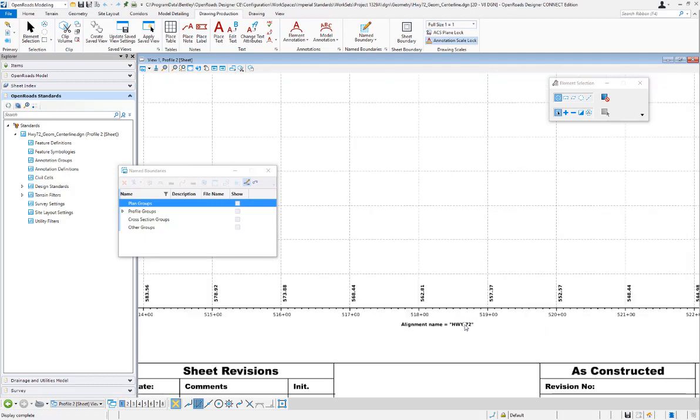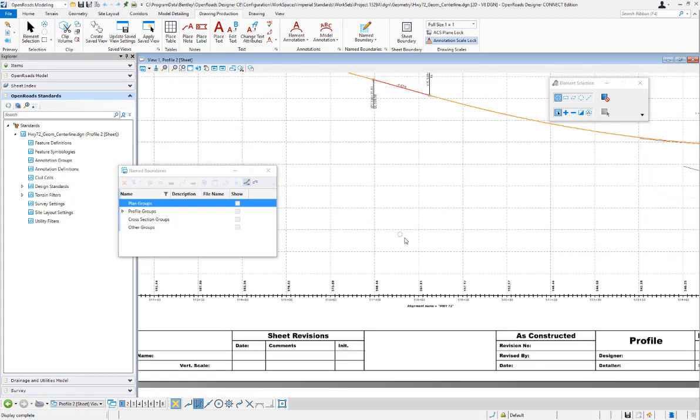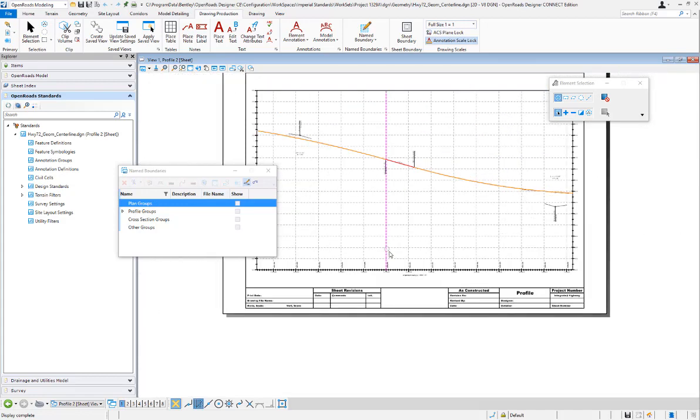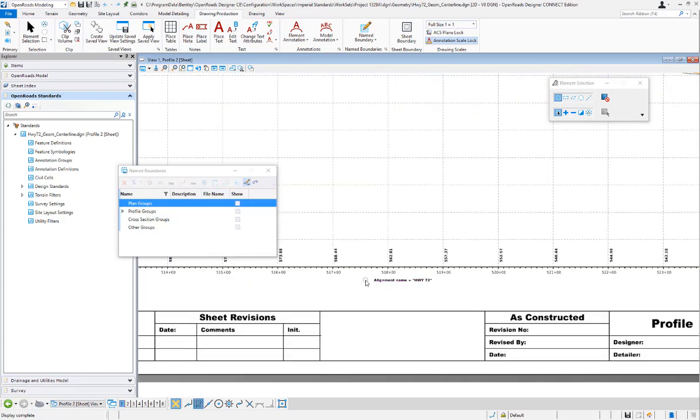The last thing we need to do is put this in our dgnlib, so we can take that text favorite and annotation group and put it over in our dgnlib so it's available for everybody. But this at least shows how to create it.